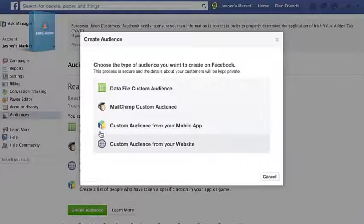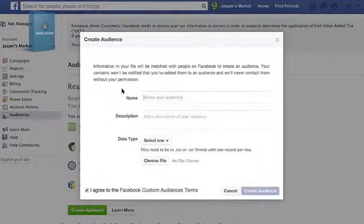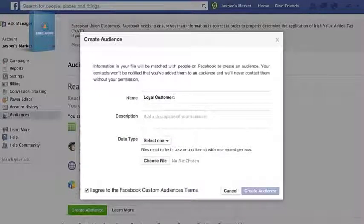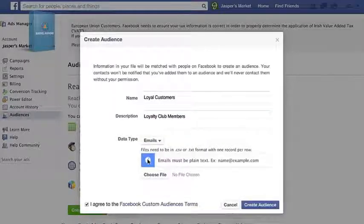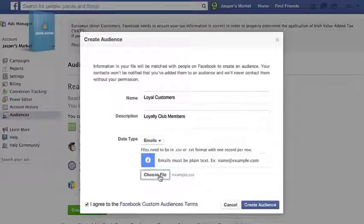When you're ready to upload your list, give your audience a name and description to help you keep track of it for future ads. Select the type of info you're uploading and click Create Audience.